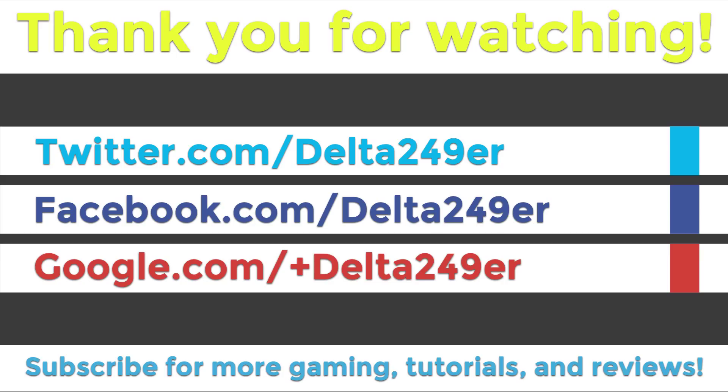If you are new to the channel and you do enjoy gaming tutorials and reviews, make sure you subscribe. Thanks for watching.